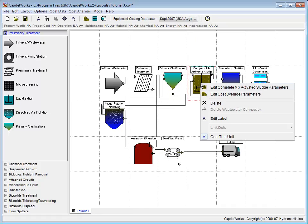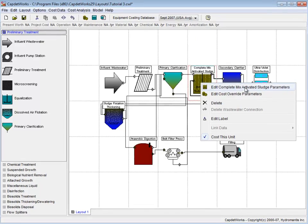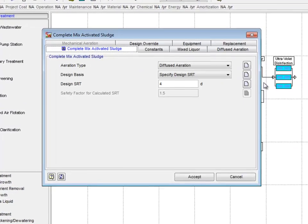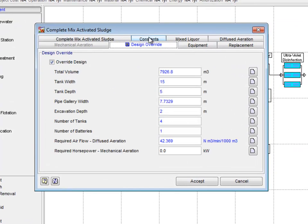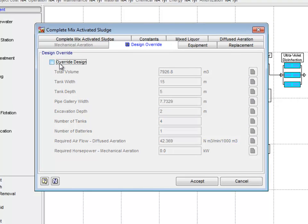Additionally, we are going to go back to the Design Override tab in the Complete Mix activated sludge window and uncheck the Override Design checkbox.